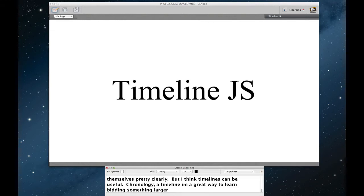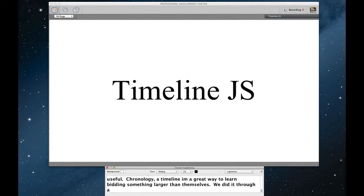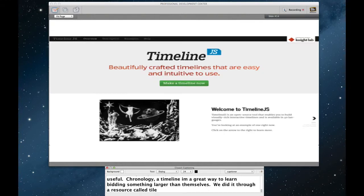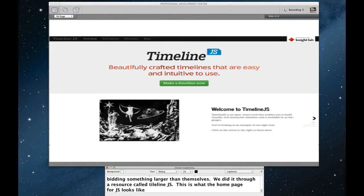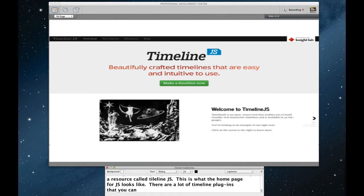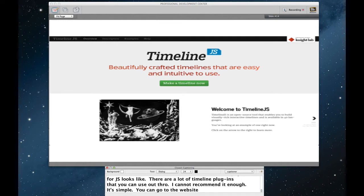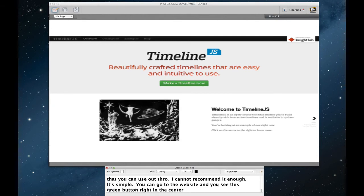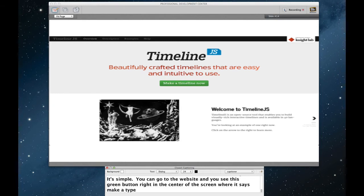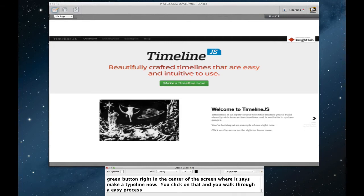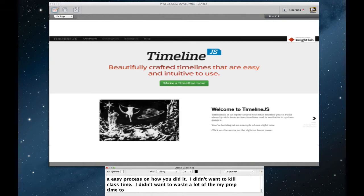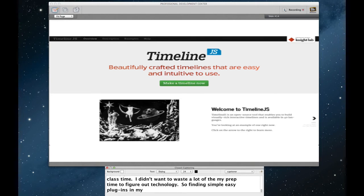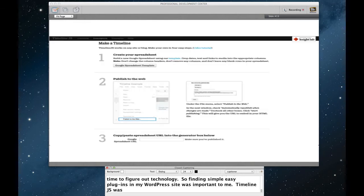We did it through a resource called Timeline.js. This is what the homepage for Timeline.js looks like. There are a lot of timeline plugins that you can use out there. I can't recommend Timeline.js enough. It's unbelievably simple. You go to the website, and you see this green button right in the center of the screen, where it says make a timeline now. You click on that, and you're walked through an incredibly easy process on how you do it. I didn't want to kill class time. I didn't want to have to waste a lot of my prep time on figuring out technology. So finding simple, easy plugins that I can put right into my WordPress site was important for me. Timeline.js was by far the easiest to use timeline visualization.